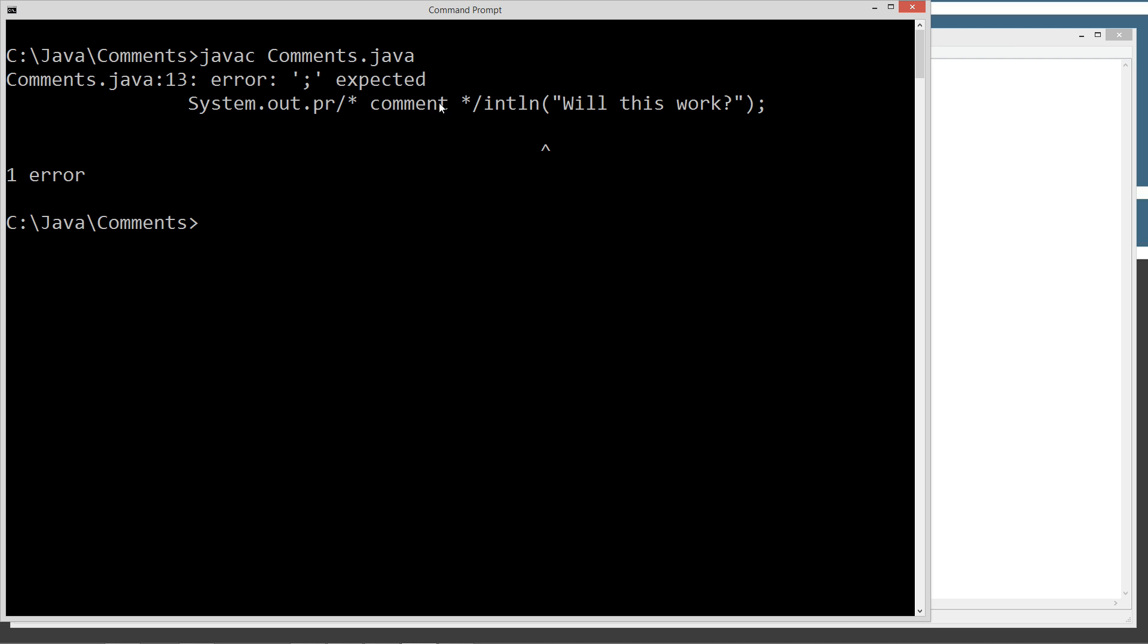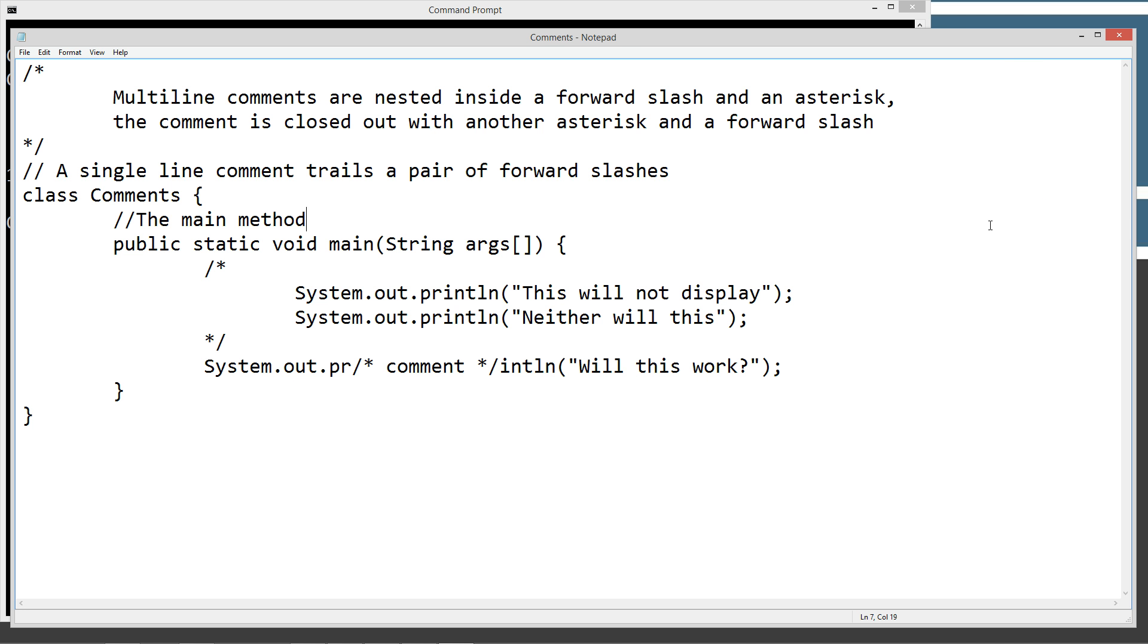And line 13. It really, really hates it that we just tried to nest a multi-line comment right in the middle of the name of the println method. So you could almost put a comment anywhere.